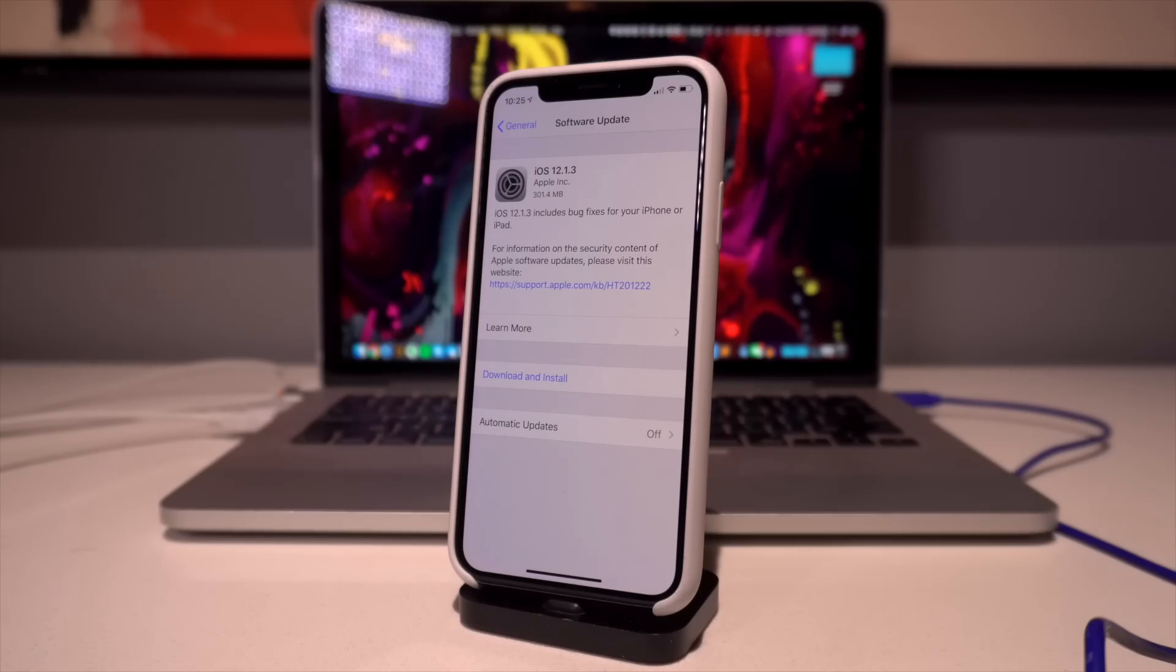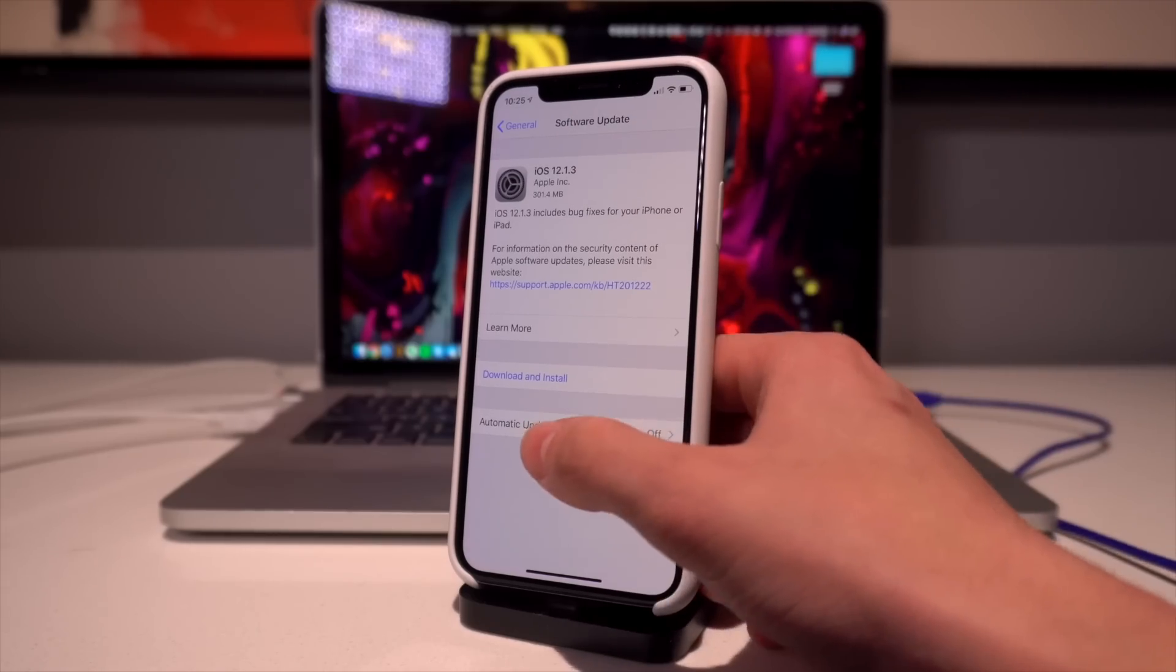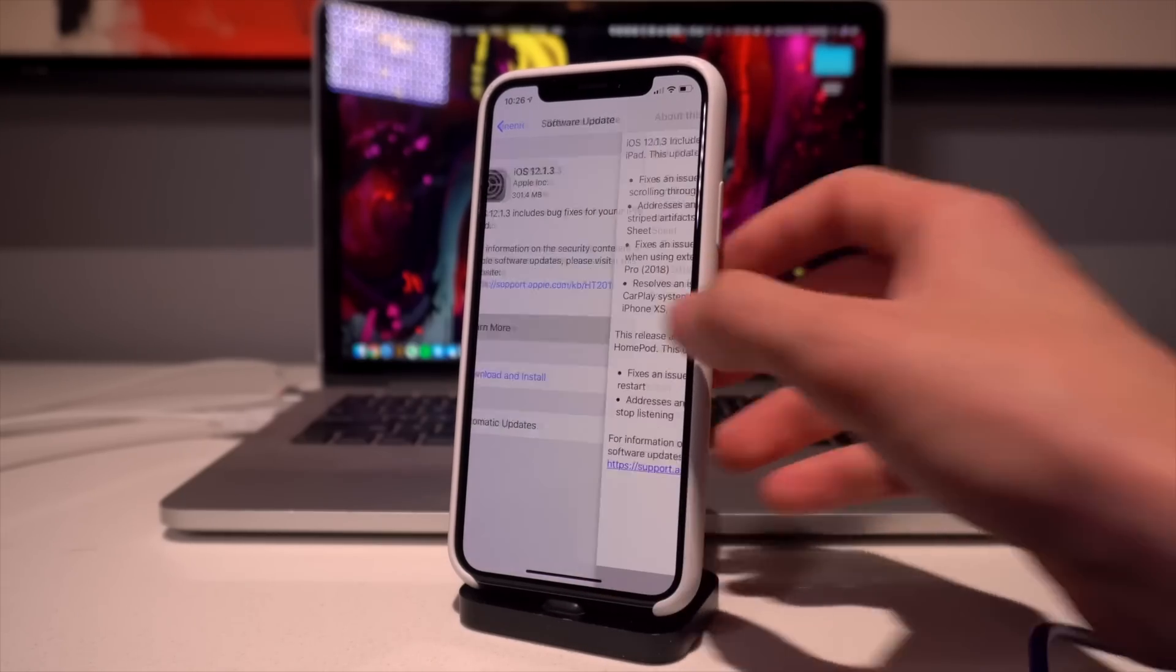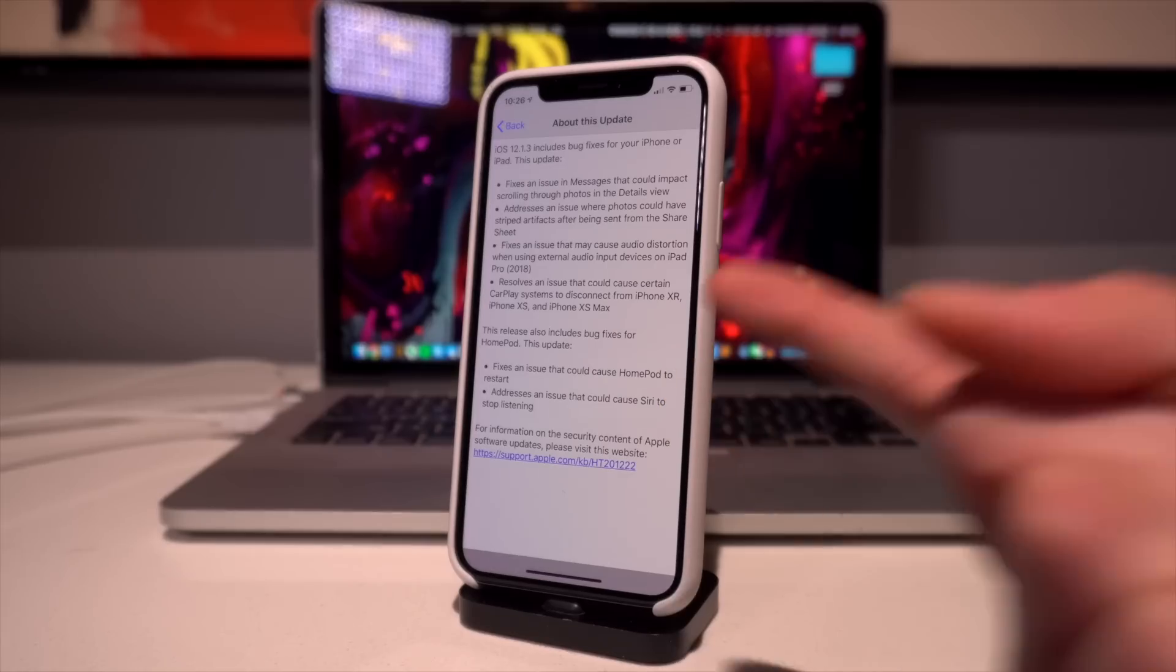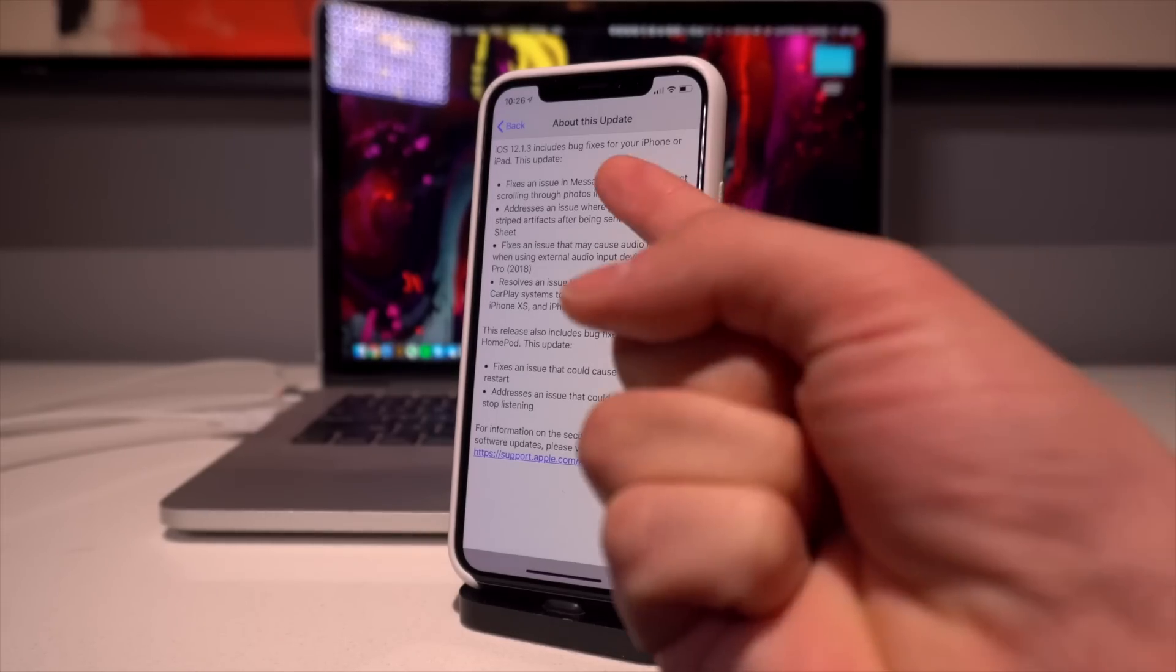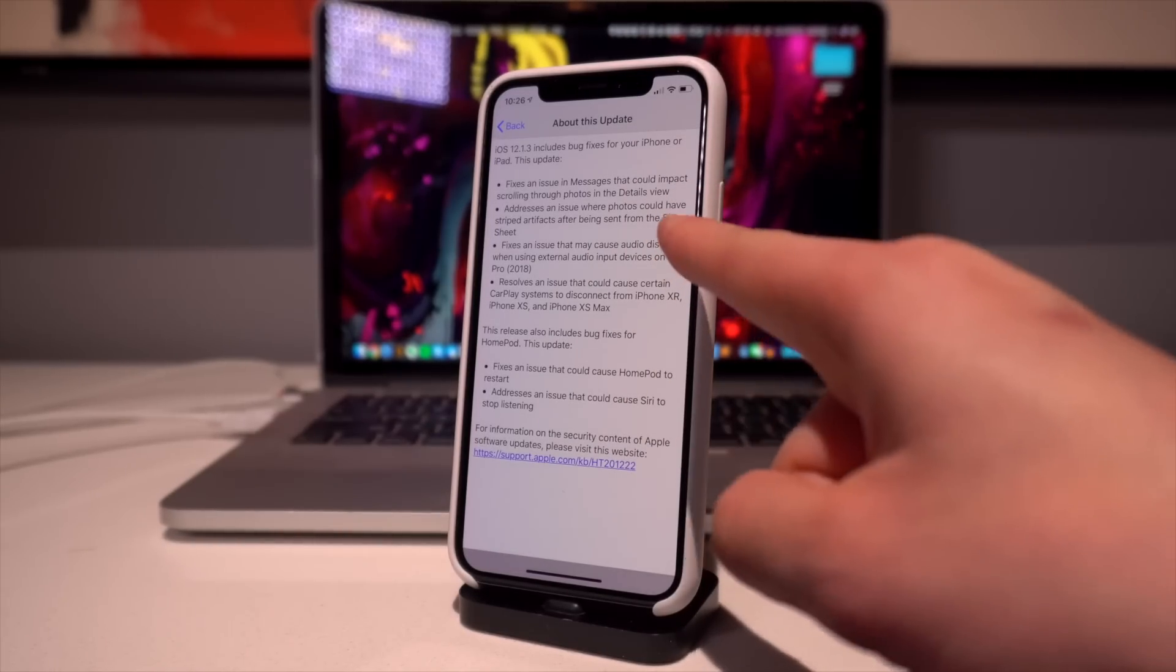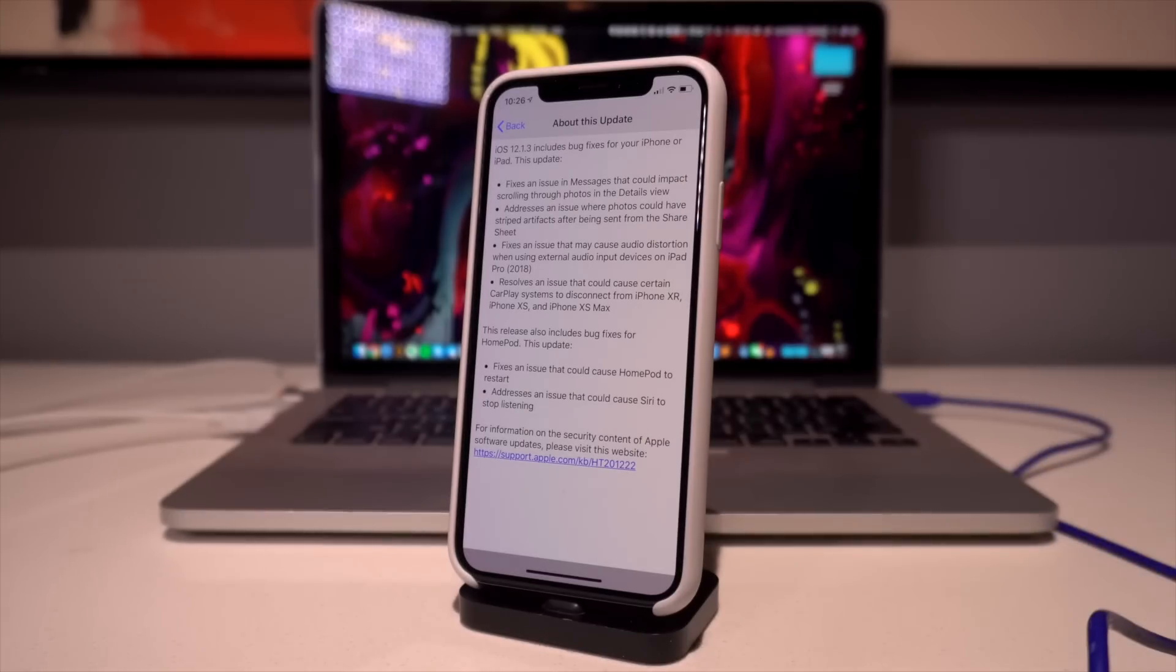I'm currently on iOS 12.1.1. If you go to Learn More, this is actually what this update addresses. In particular, it sounds like a few bugs were addressed in iMessages, a few photos issues, and a few more issues that only relate to the iPad and to CarPlay.